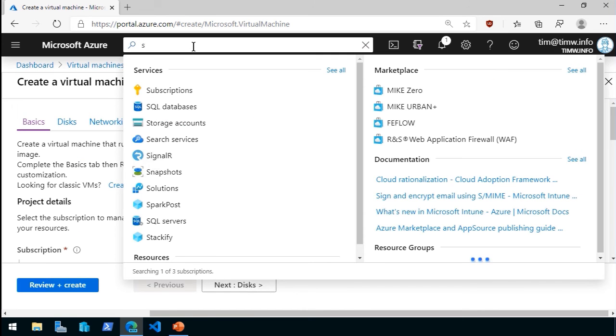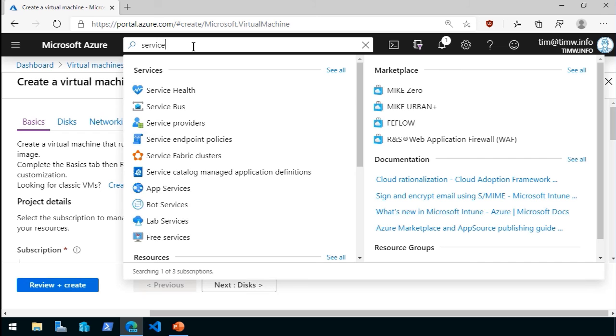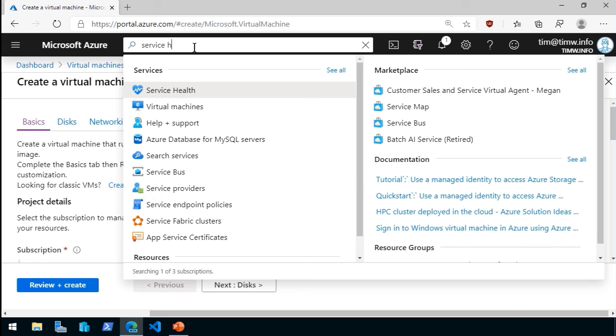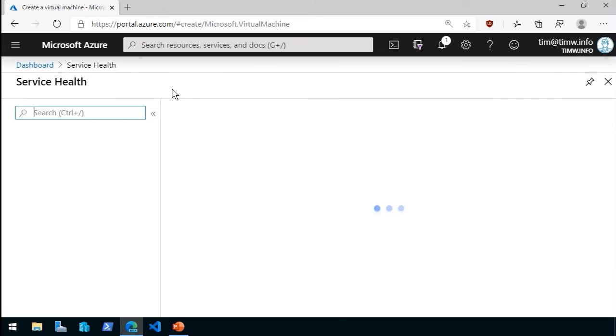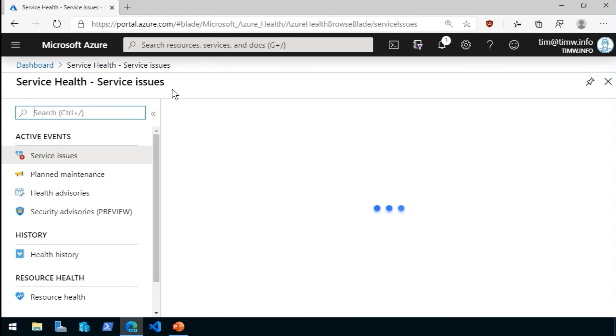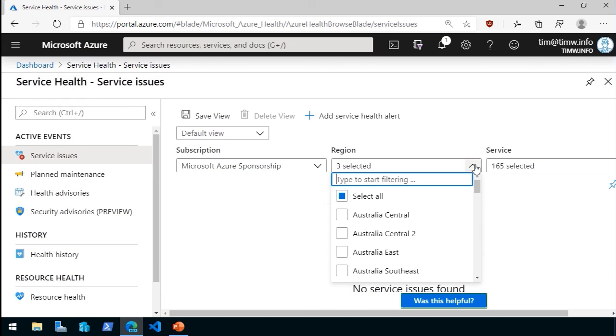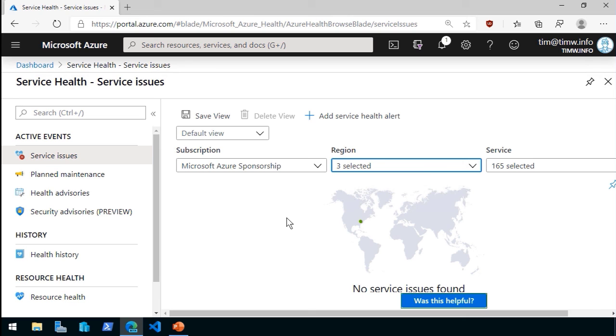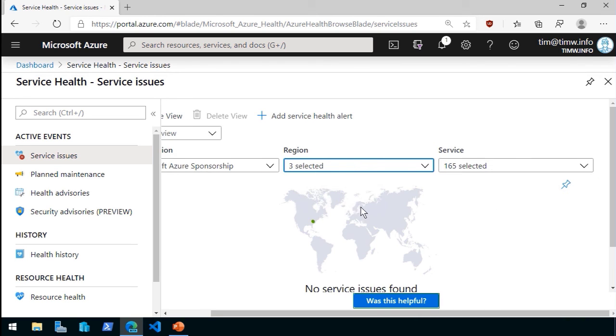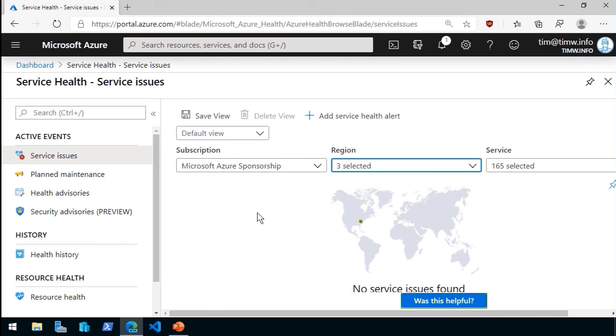Last thing I want to show you is Service Health. We do a search in the dashboard search bar for Service Health. It's a good idea to come here from time to time. What it does is it shows you, by default, a geomap that's corresponding to your active or current subscription. It picks up only those regions that you're using within that subscription, and by default, it selects All Services.